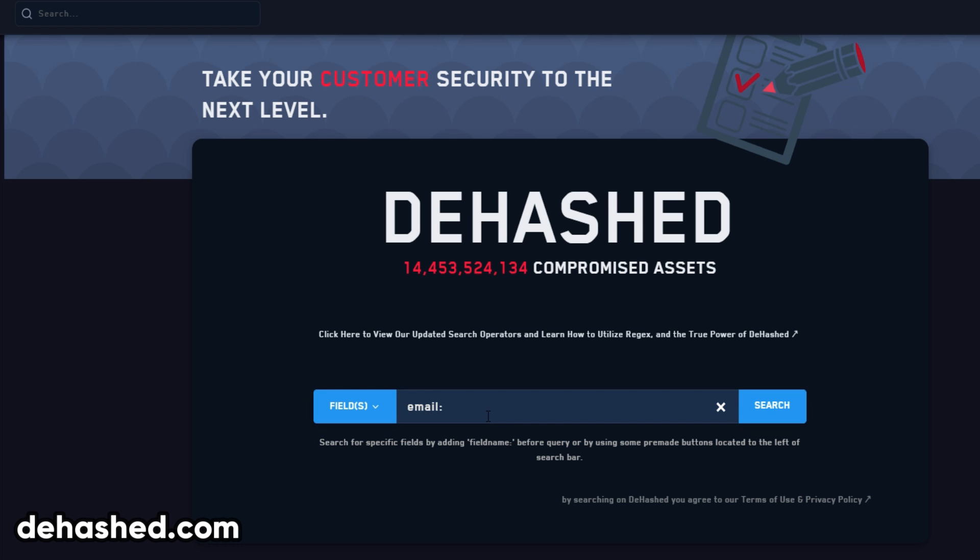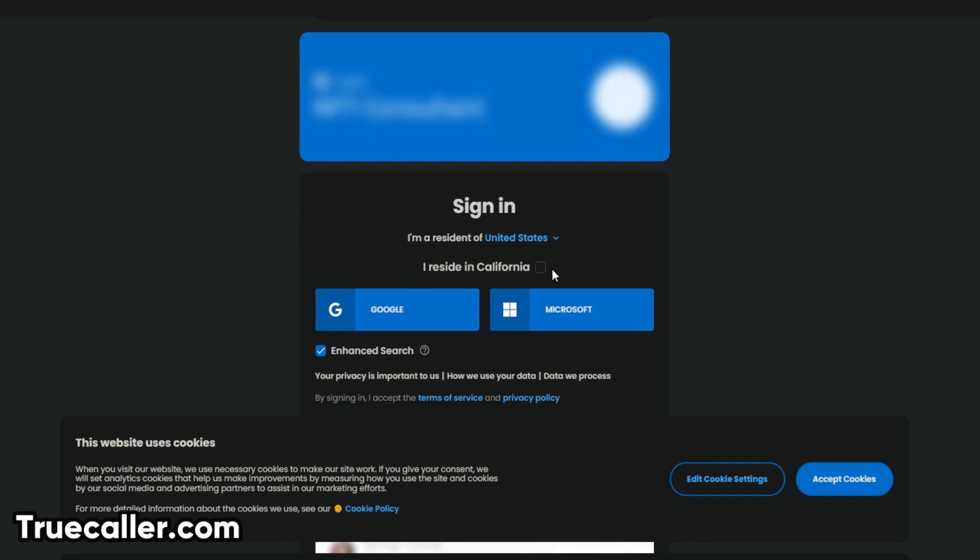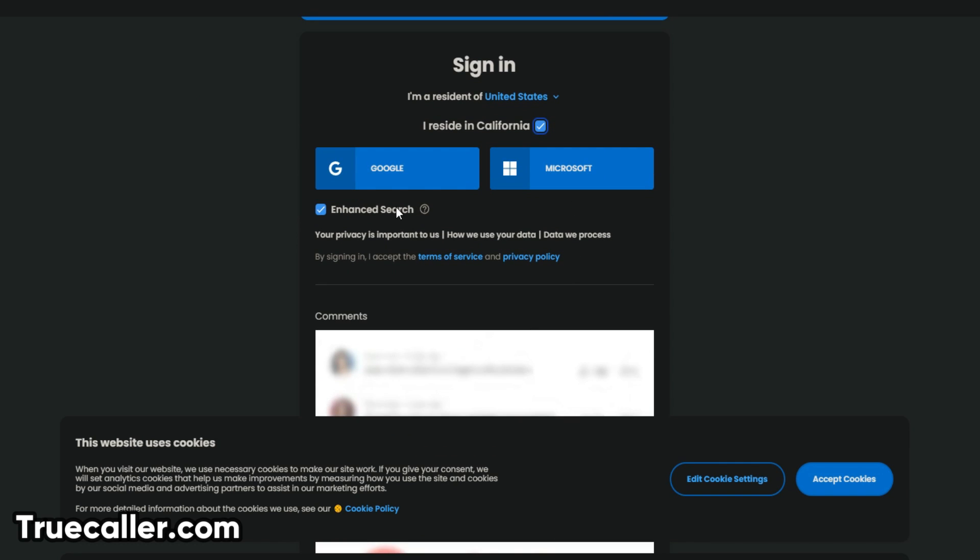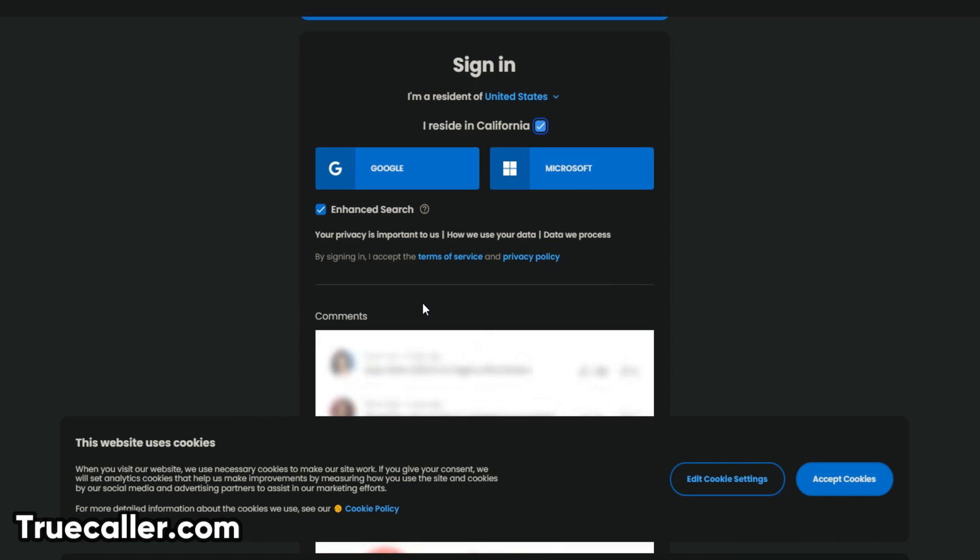To get more information on the person, check the email across known breaches on dhashed.com. If you have a phone number, check it on Truecaller to get a possible name, and then search for the account on social media.